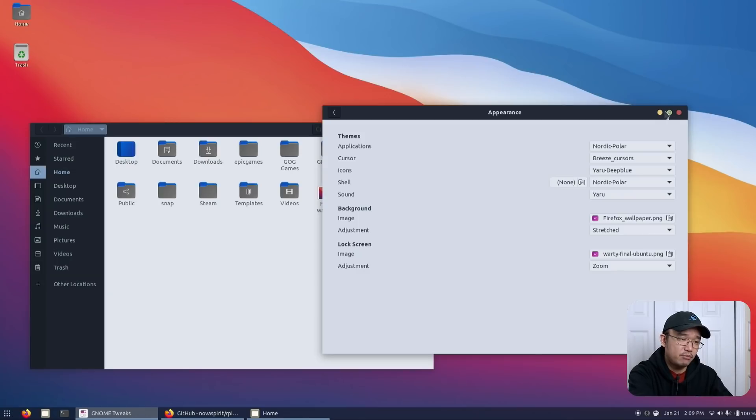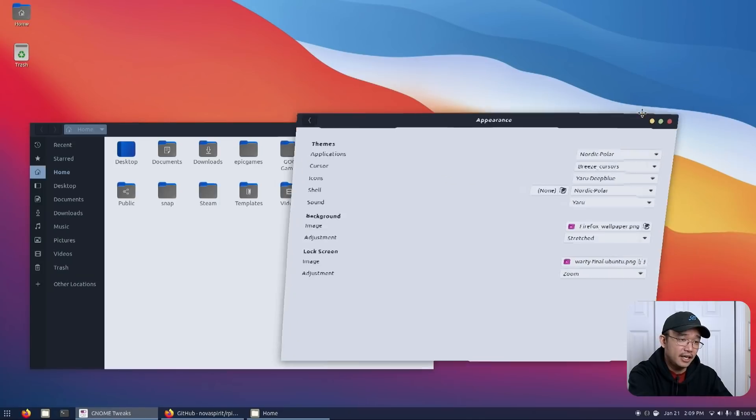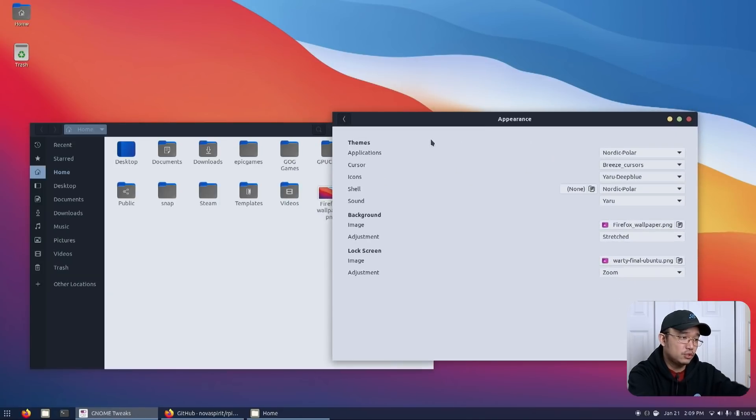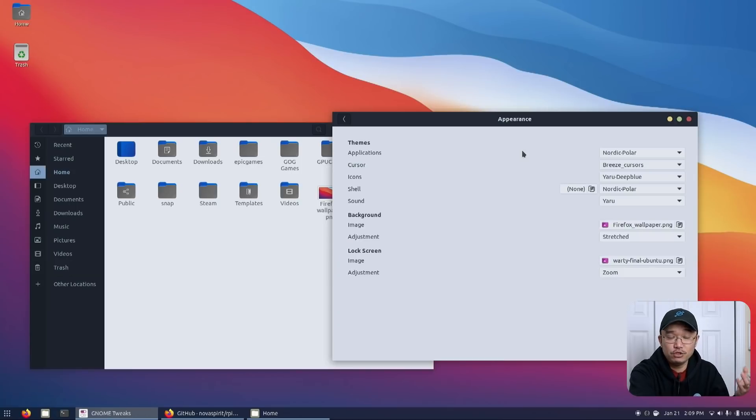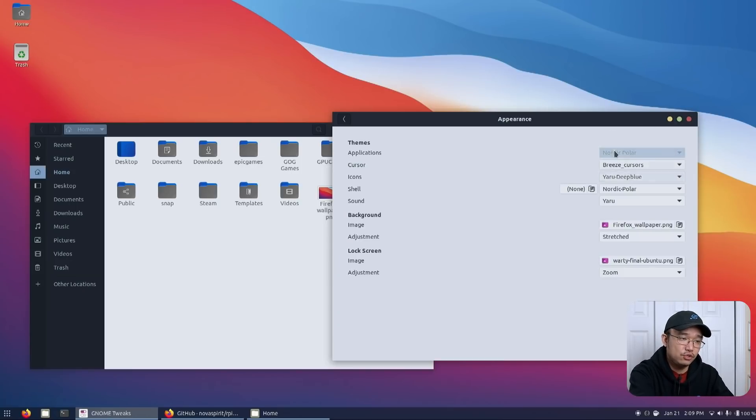On the top right you also get those little pills just like the macOS style. I like that it flows well with the wallpaper, flows well with the background, flows well with the theme itself. That's why I decided to choose the Nordic Polar.